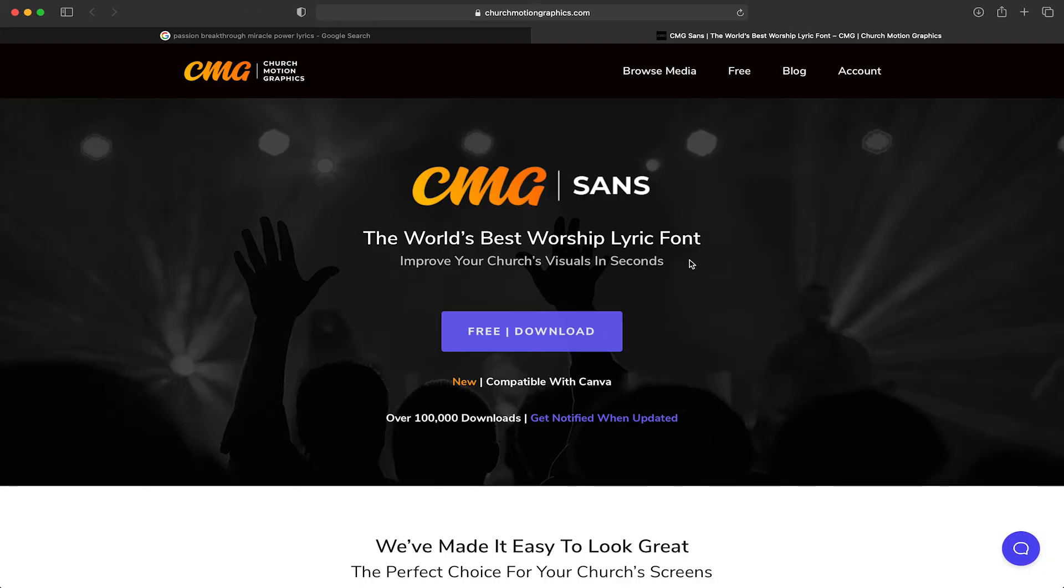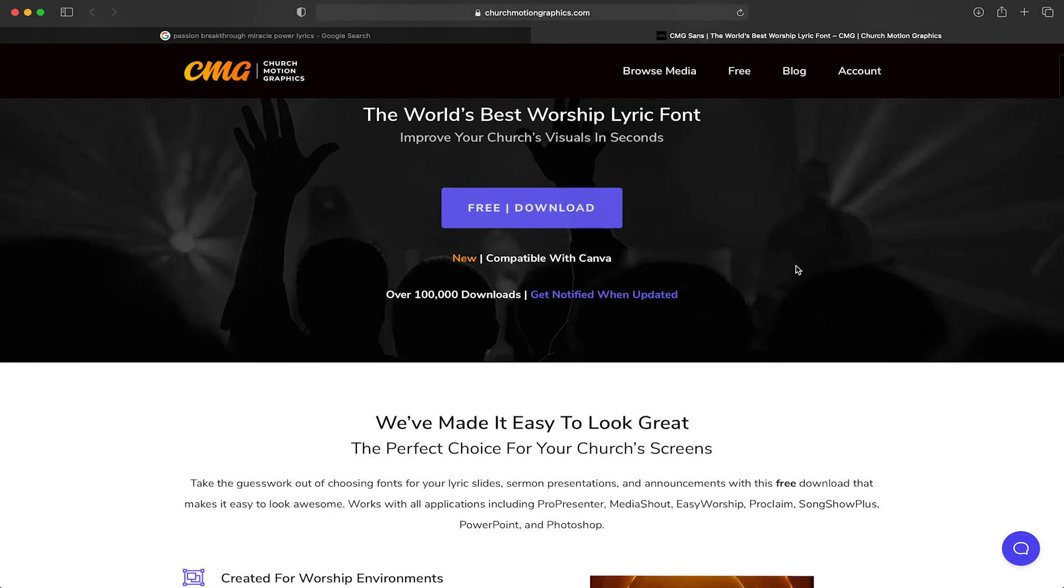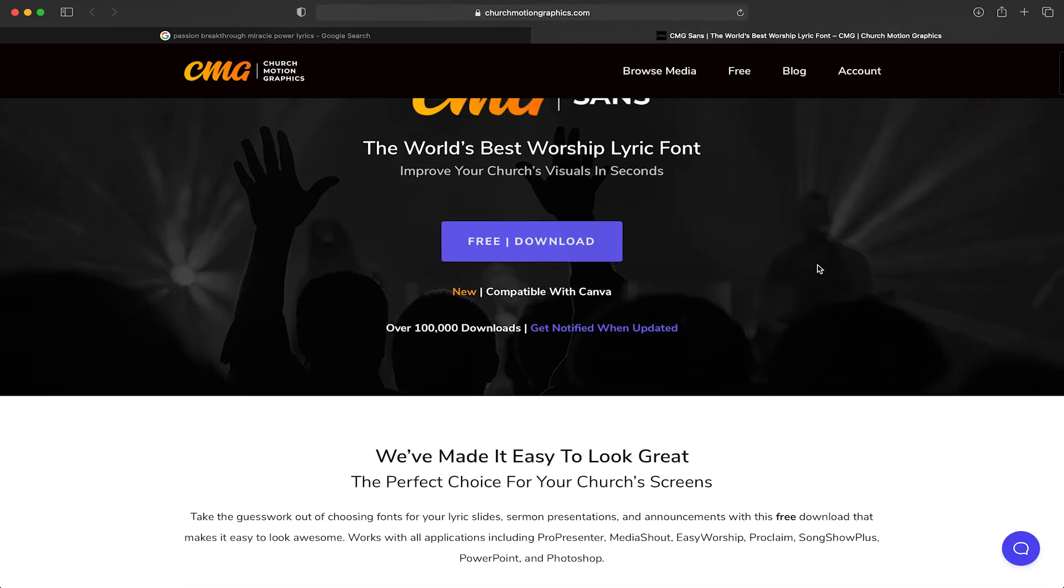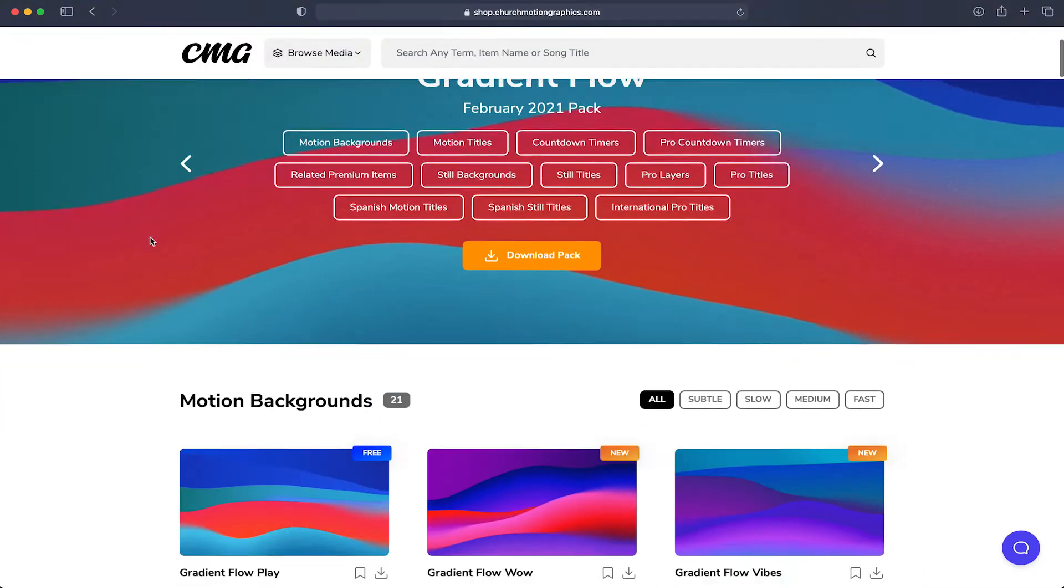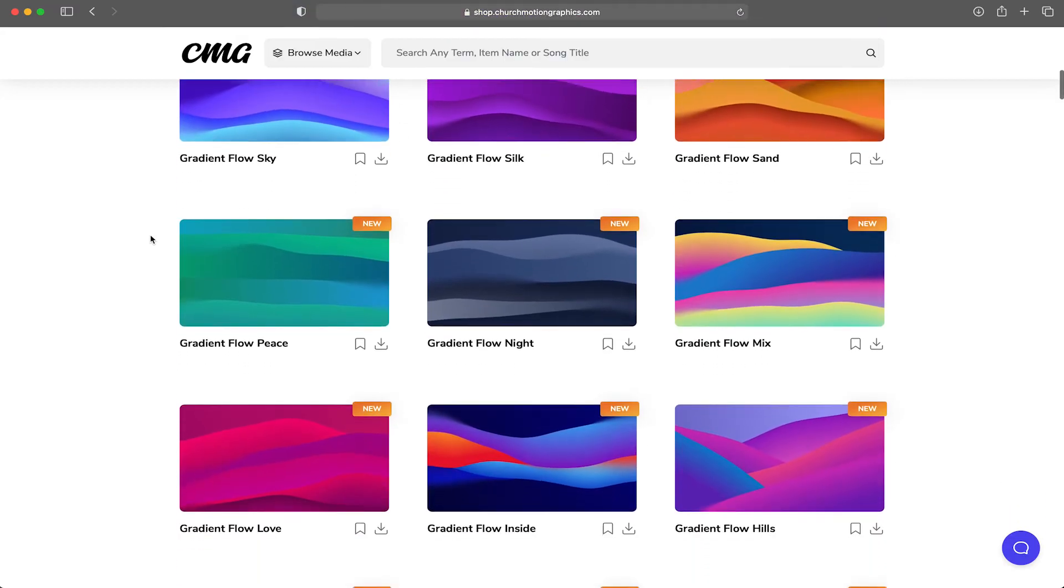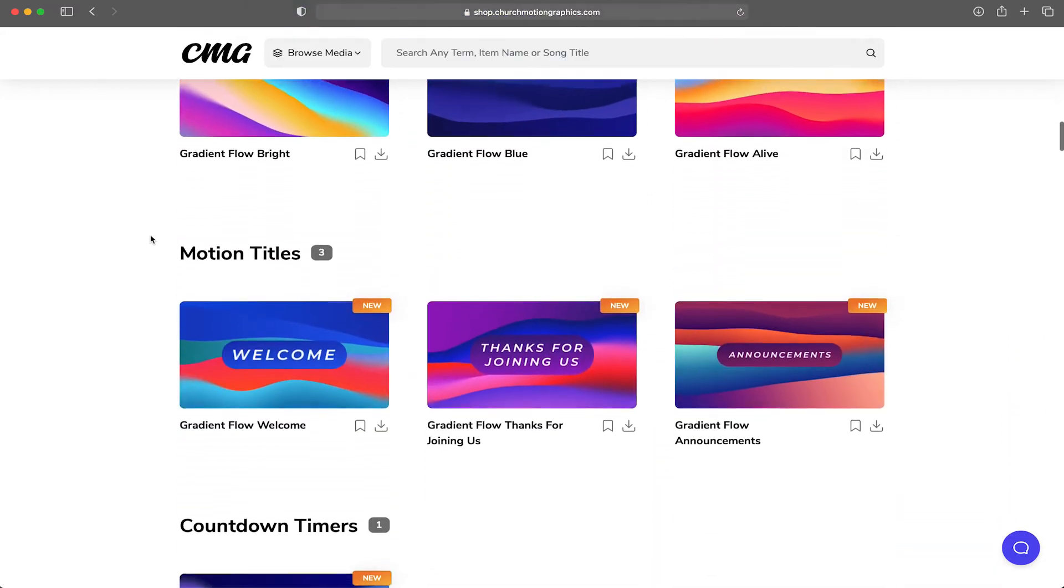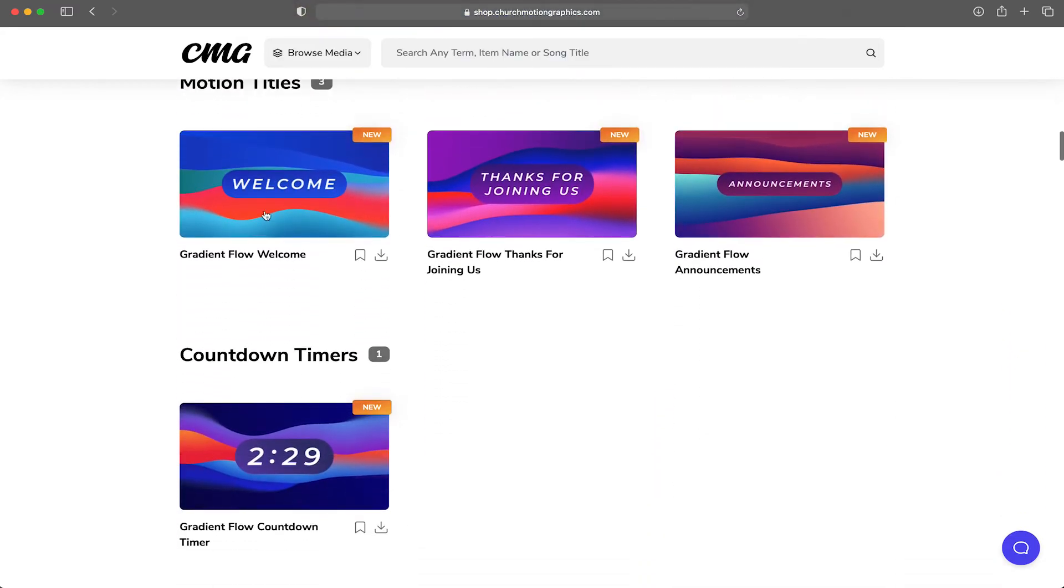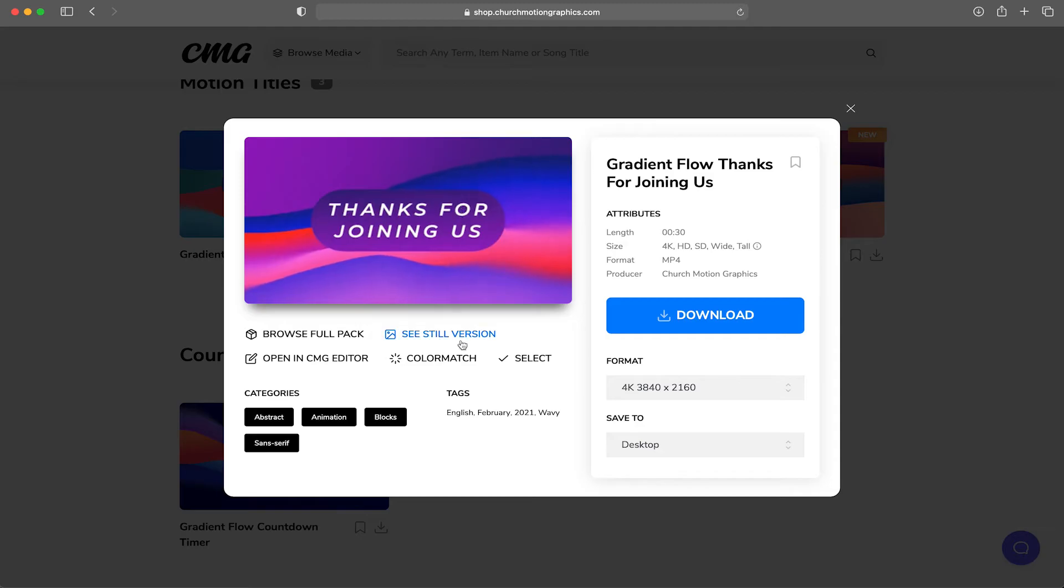If you want a great font for ProPresenter slides, check out the churchmotiongraphics.com CMG Sans font. They created this font specifically for churches and it's completely free. Also, if you're interested in a subscription to access the thousands of incredible motion graphics, editable sermon slide templates, lower thirds, or anything else on their site, check them out through the link in the video description.